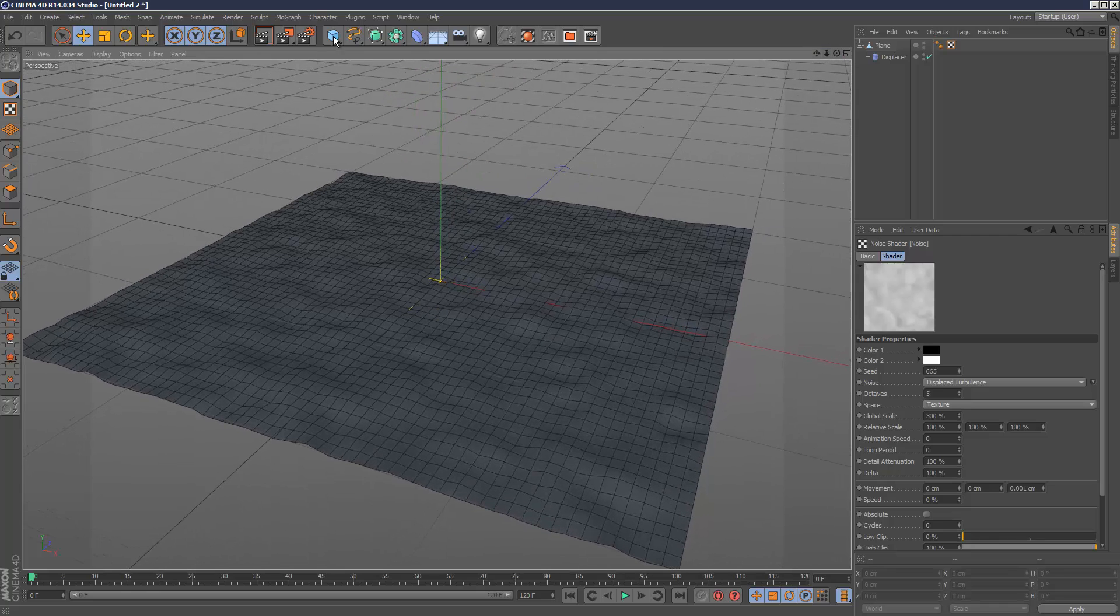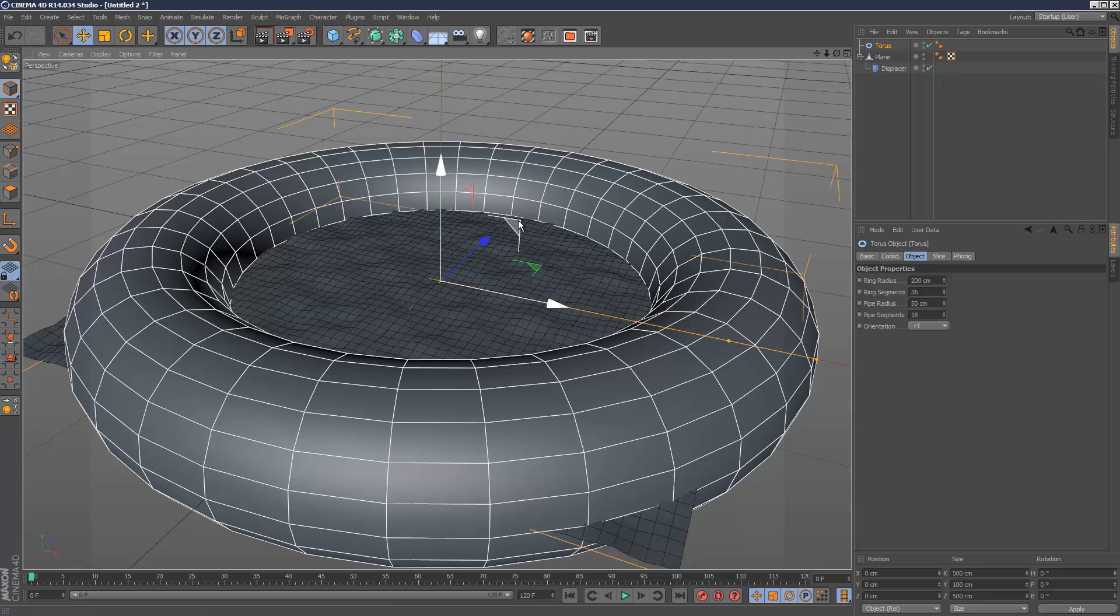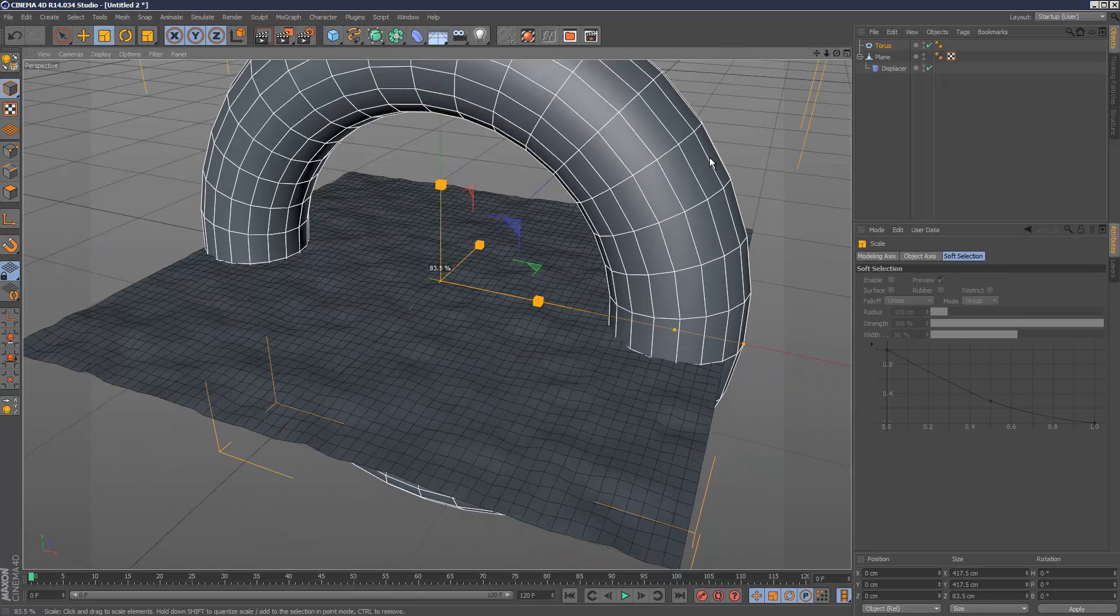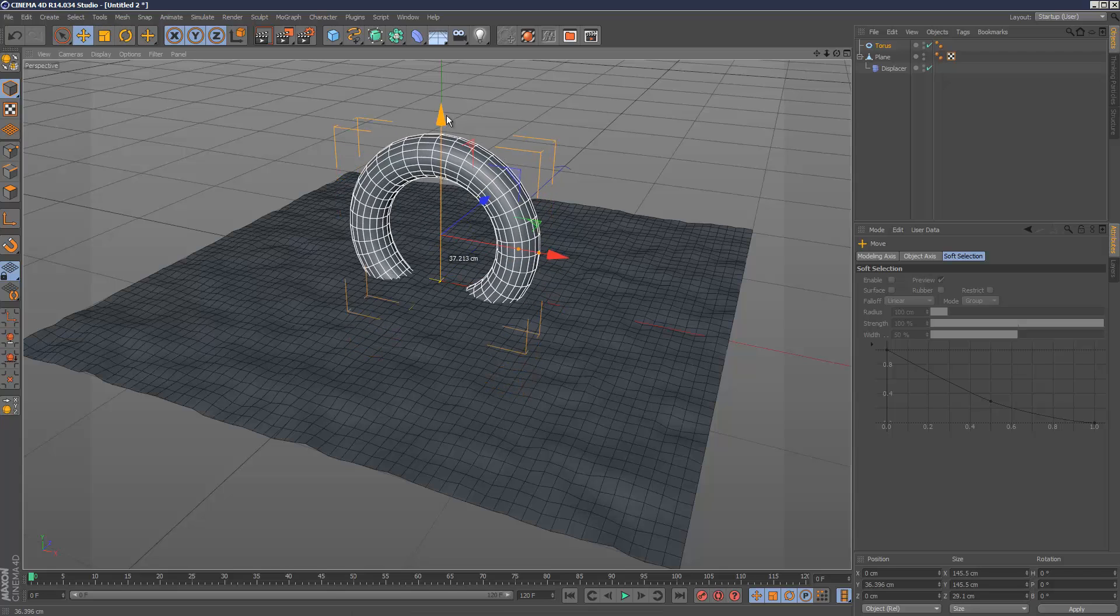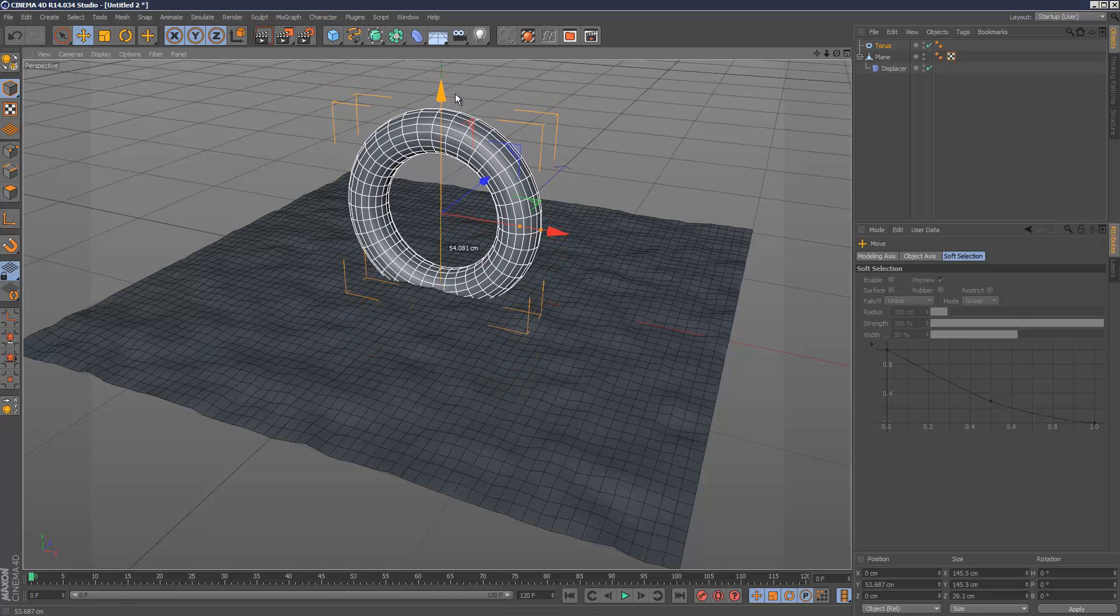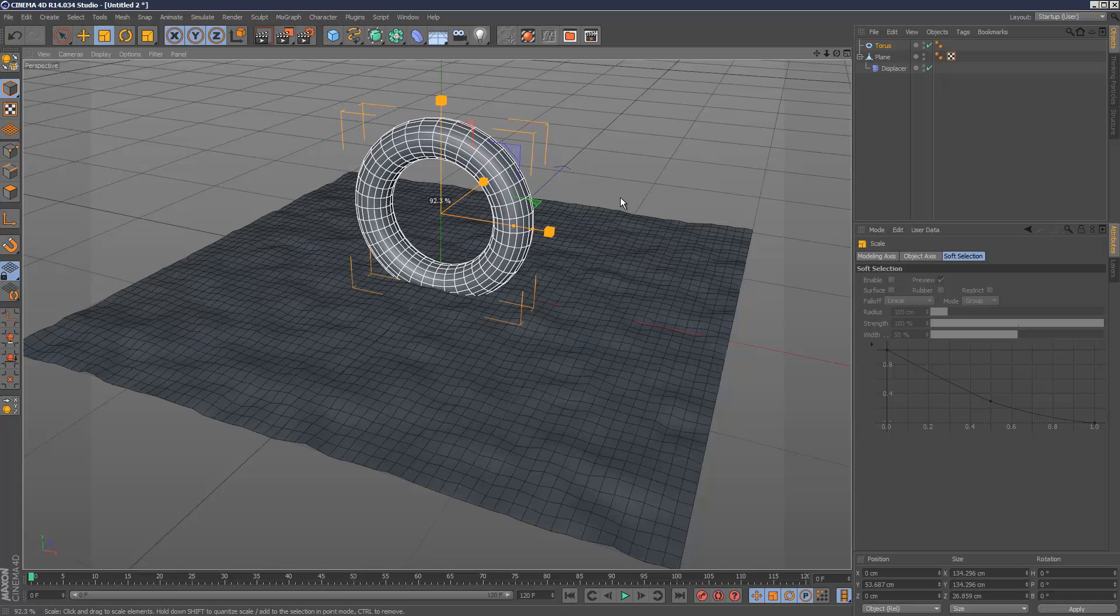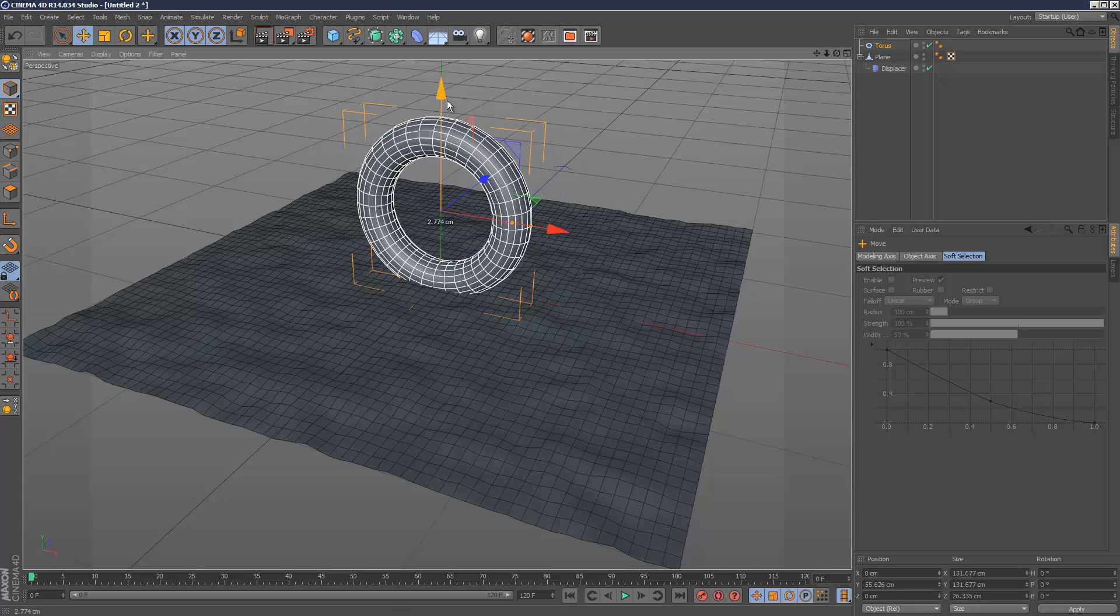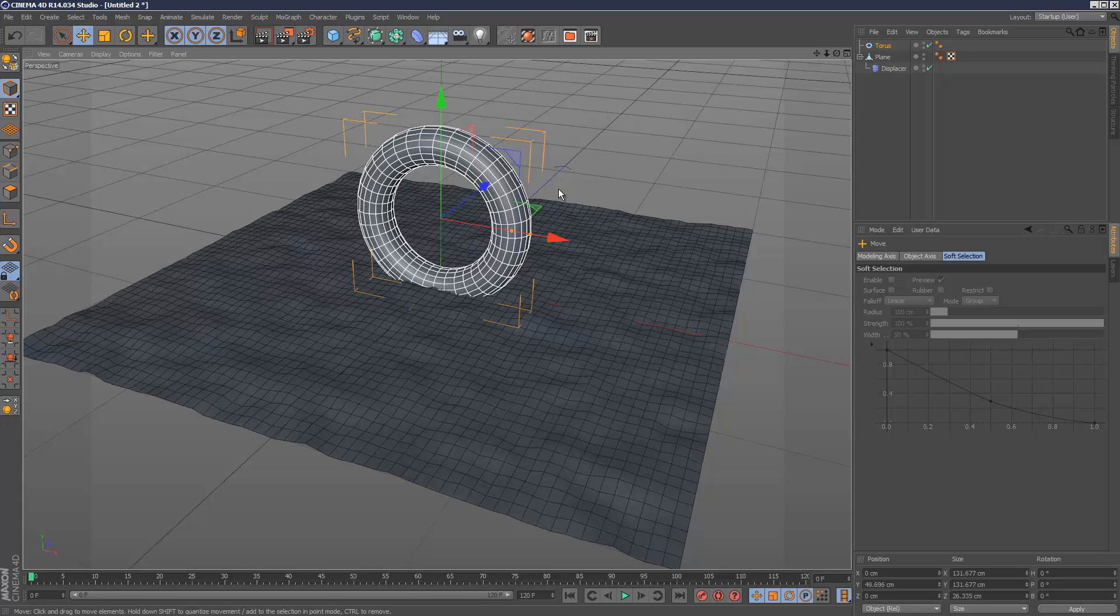Next I'm just going to create a torus, flip it along plus C. I'm just going to scale that down because it's massive. I'm just going to move that up, scale it down slightly.